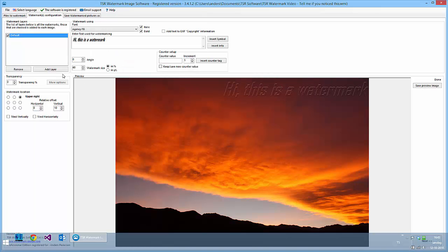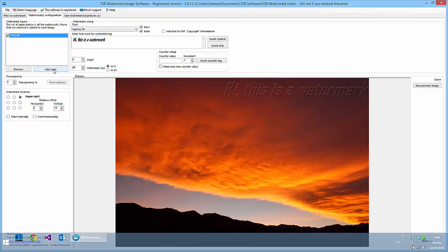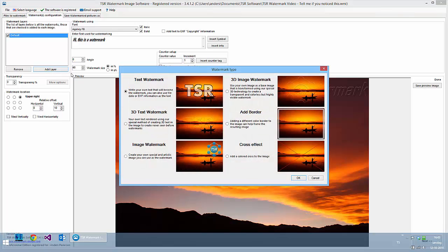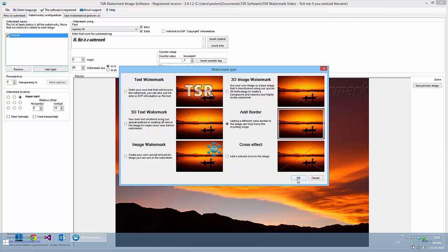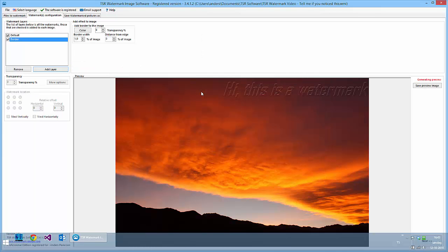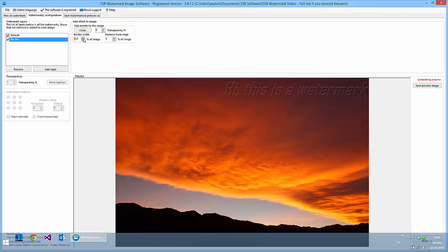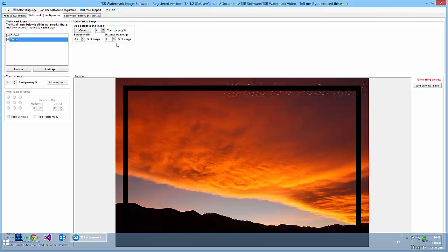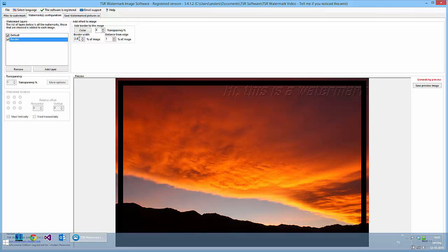If you want to add more watermarks, you can add a layer. I'll create a border effect for the watermark to frame it. And I want it a little bit from the edge and I want a bigger border, not that big. So let's say 1.3% of the image.